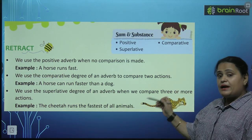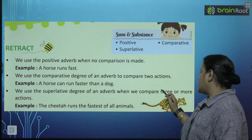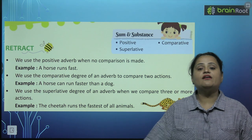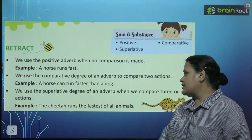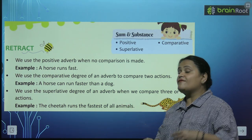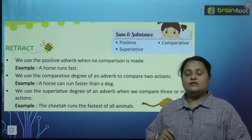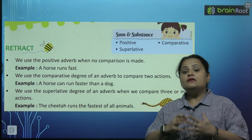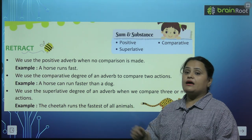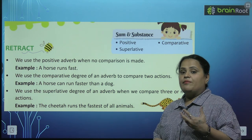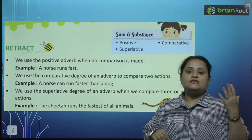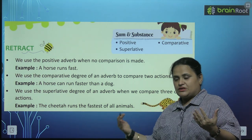We use the superlative degree of an adverb when we compare three or more actions. Jab teen ya usse bhi zyada actions ka hum compare karte hain, tab hum use karte hain superlative degree of an adverb. Jaisa ke 'the cheetah runs the fastest of all animals.' Cheetah saari animals se zyada tez daurta hai — yahaan par hum dikha rahe hain superlative degree. Previous chapter mein I told you how we make this comparison: fast, faster, fastest.